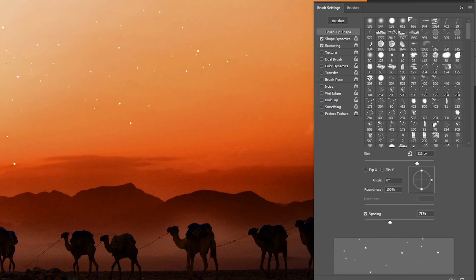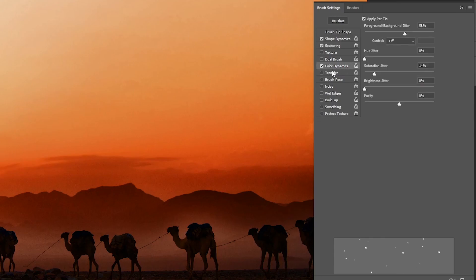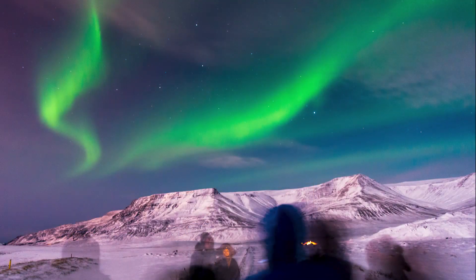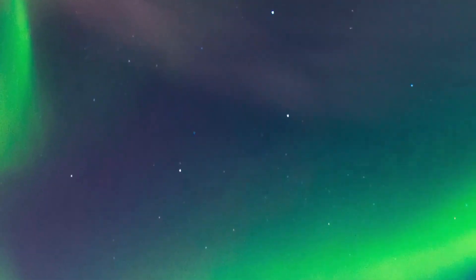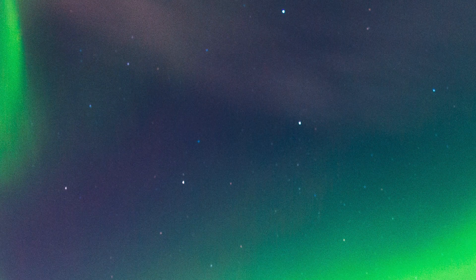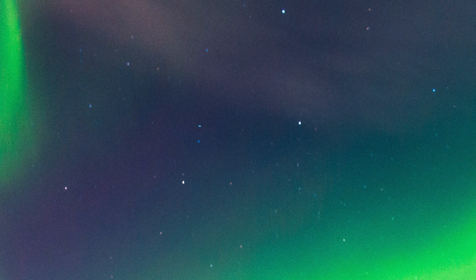Next you can check color dynamics and add color to the stars. And this step is optional, whether you want to check it or not. But if we take a look at the reference image, you will see that in this particular image some of these stars have some of the color of the sky.